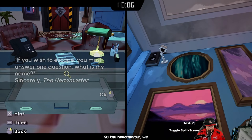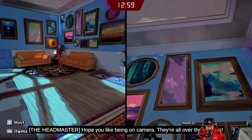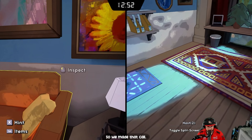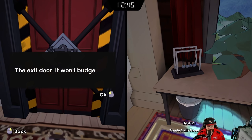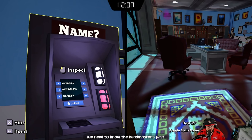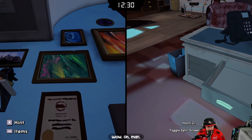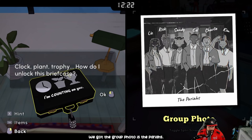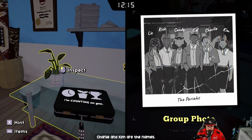The headmaster is on camera — they're all over campus. We have a lock that needs the headmaster's first, middle, and last name. We've got a group photo — the Pariahs: Liz, Rick, Sandy, Eel, Charlie, and Kim are the names listed.